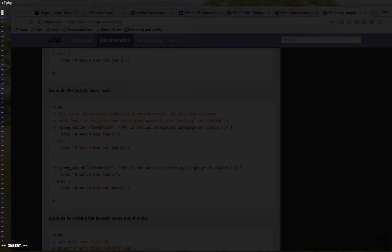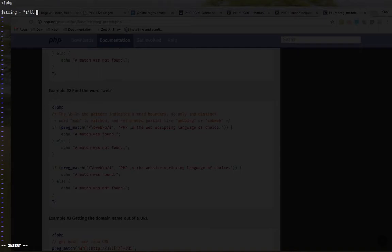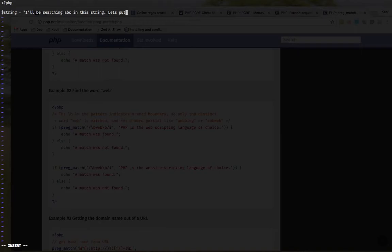So let's write a very basic program. So first, let's create a string. We will search. Let's put some letters here. I will be searching abc in this string. Let's put abc. Again, take more.